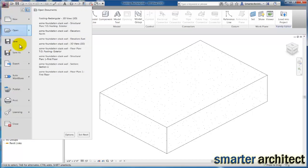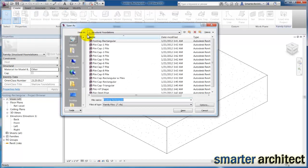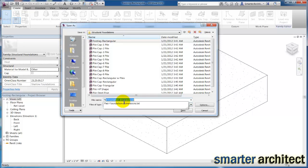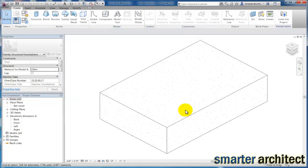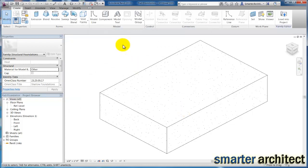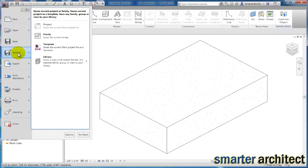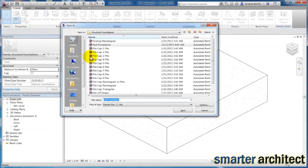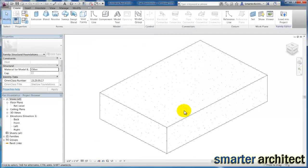The only thing I want us to do here is I want us to do a save as. We're going to save as family, and I want us to give ourselves a pad foundation, and I'm going to say save for this. And then the next thing I want us to do is we're going to do one more save as family, and we're actually going to name this pier foundation, and we'll click save for this too. Then I'm just going to close out of this family editor environment.